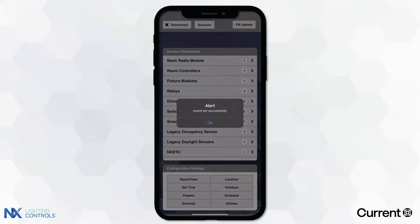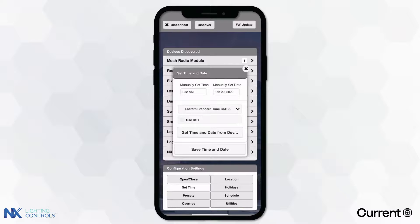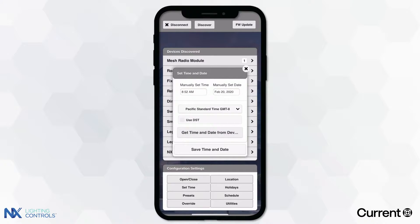To configure the time, select the Set Time button under Configuration Settings to open the menu. To set the time, you can manually enter your time, date, and time zone, or simply press Get Time and Date from Device to have the application automatically pull the current time and date from the mobile device.